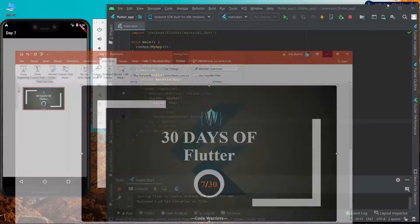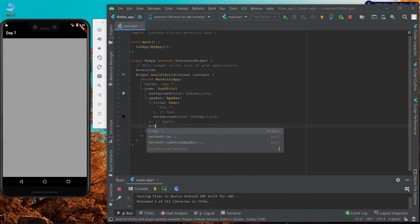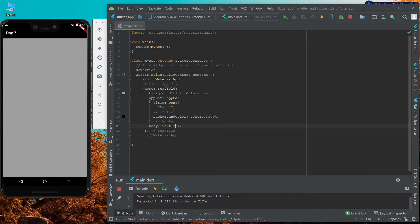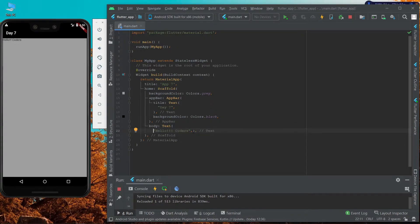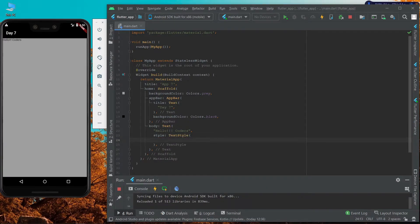Let's jump to the coding part. I will create the body of our scaffold using the body property, then use the Text widget and write some text inside it. After hitting Ctrl+S, you can see that the string is visible at the top left corner of our body. We can also give some styling to this text using the style property with the TextStyle function.